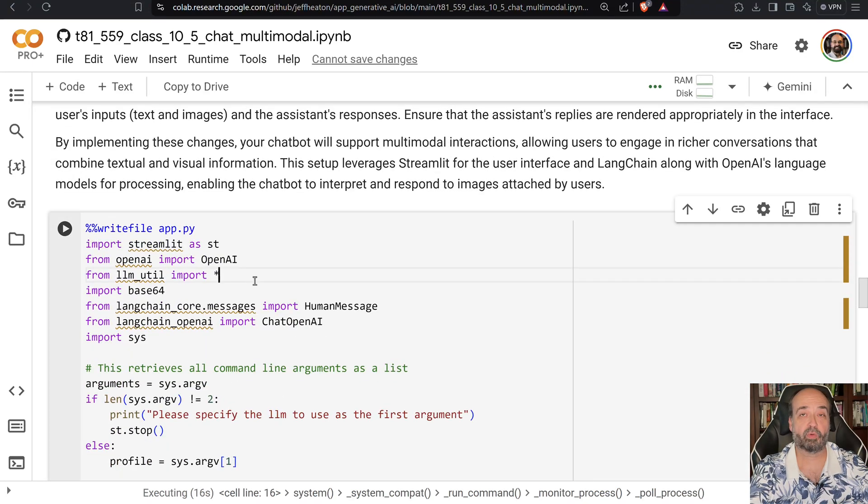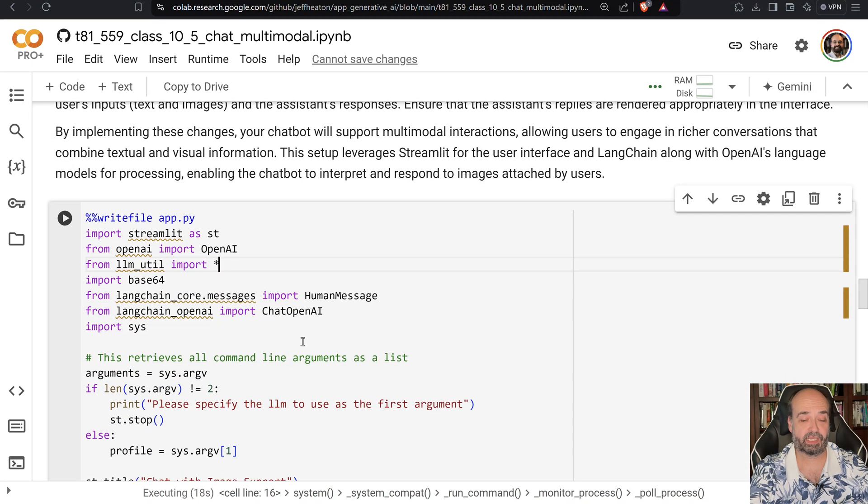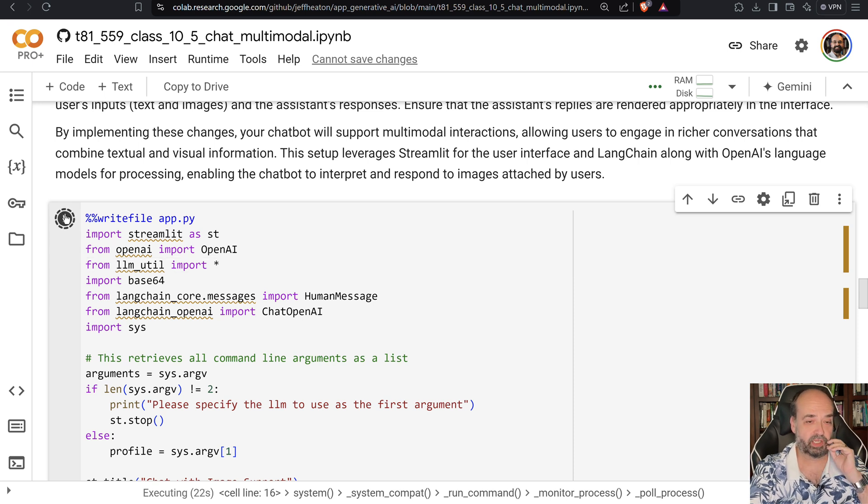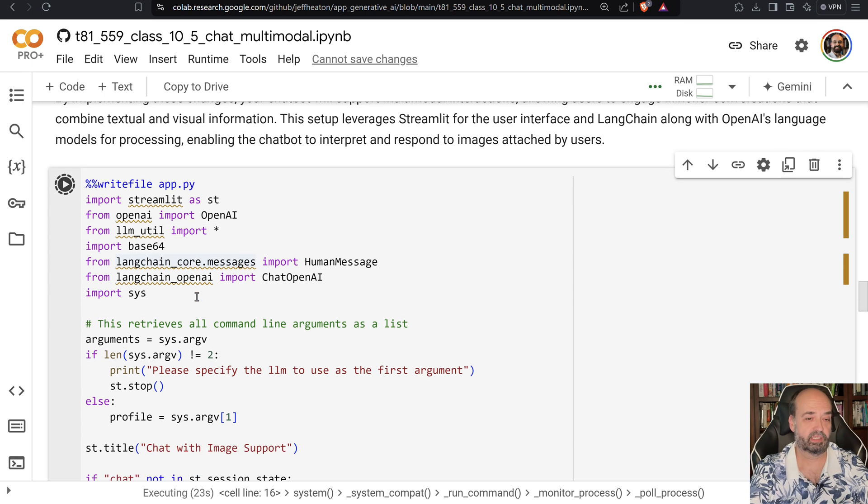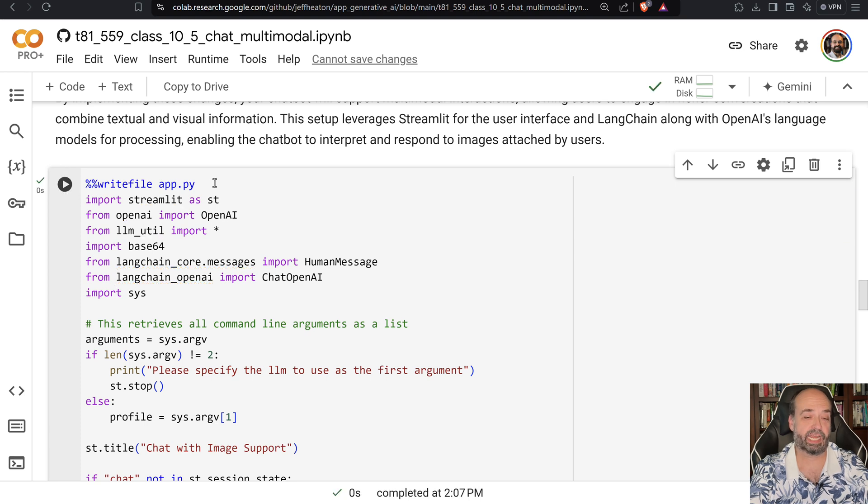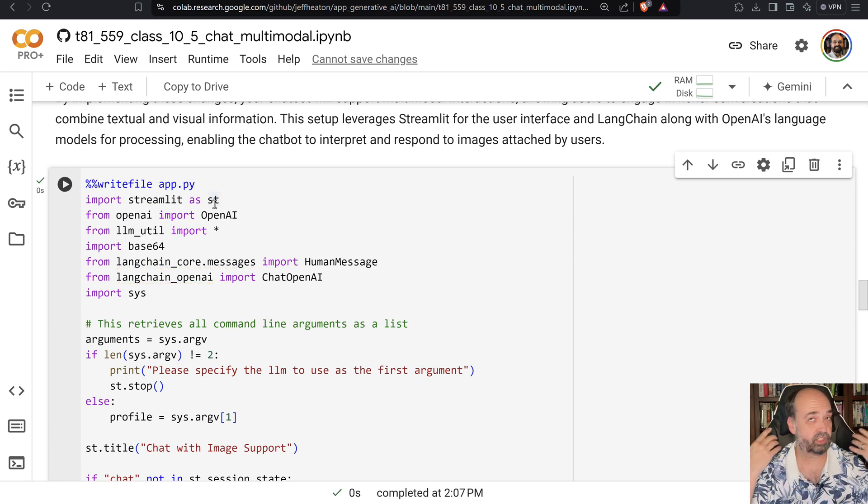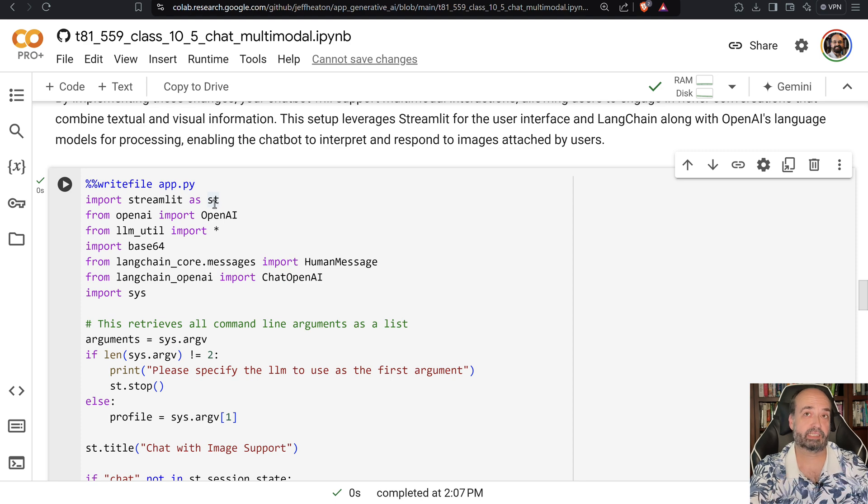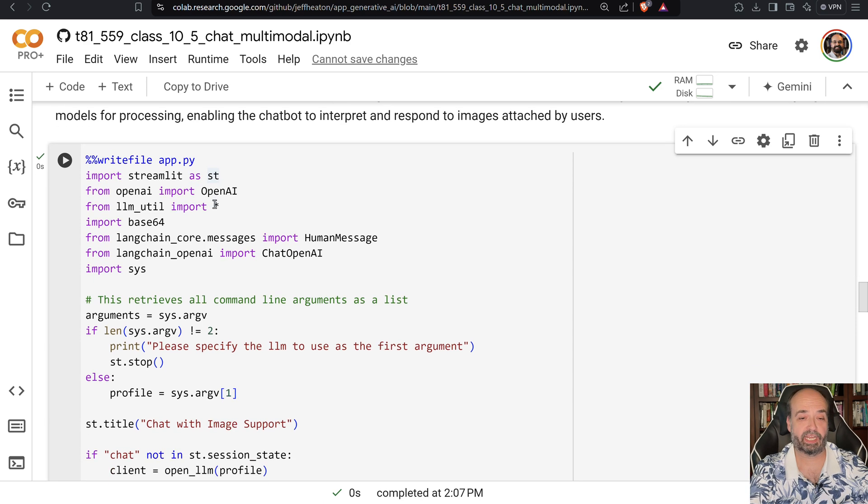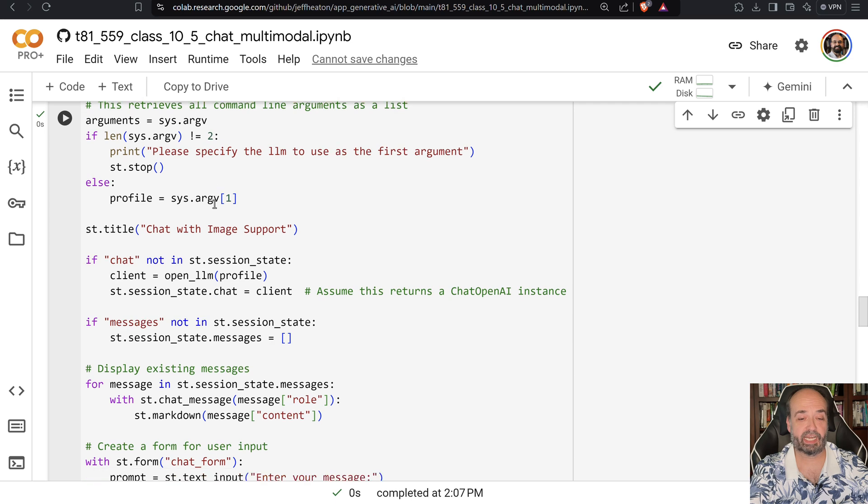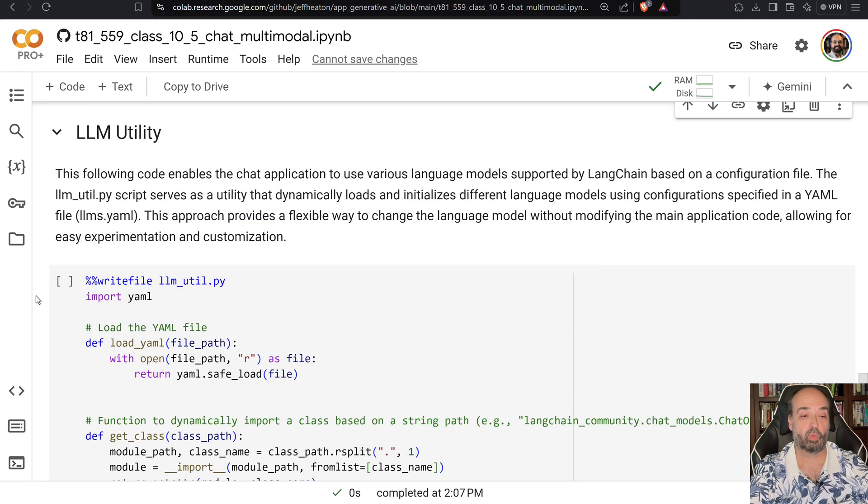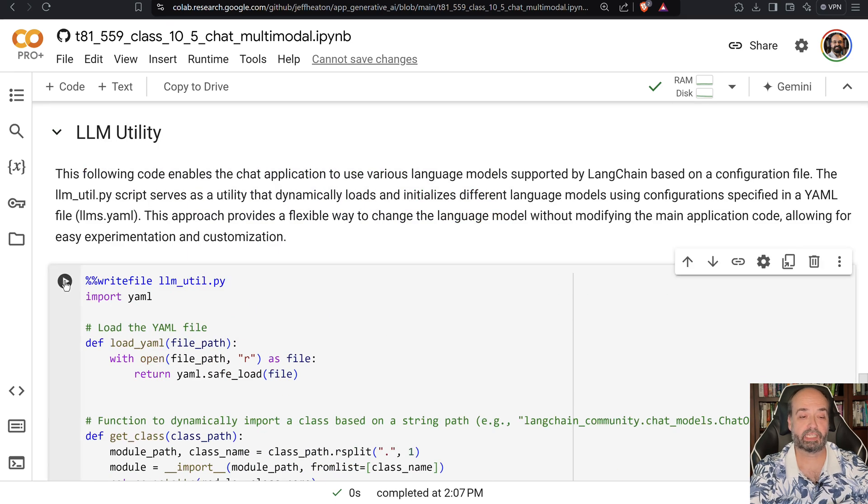We're going to run this chat application. Let's see how it works first, and then I'll pop back in and show you how the code works. What this will actually do is create a file called app.py because we're going to run this in Colab and access the server through a tunnel. Look back at 10.1 if you want to see how to do that.